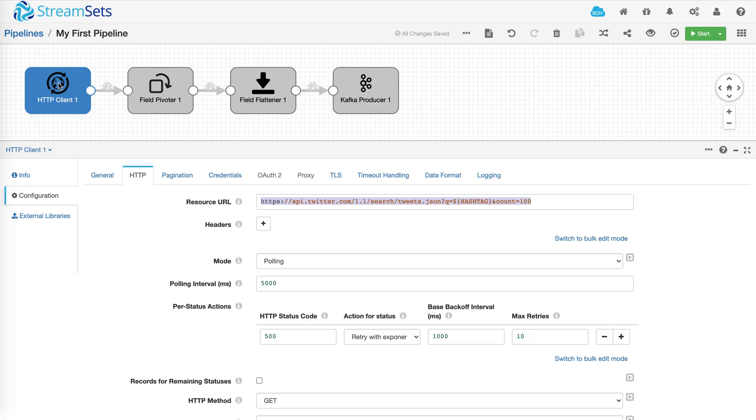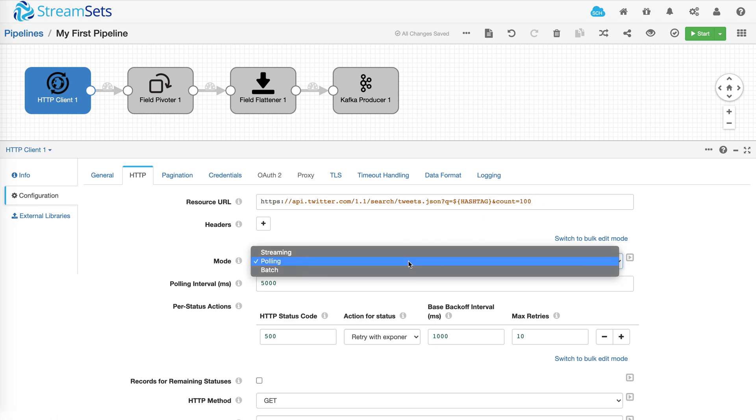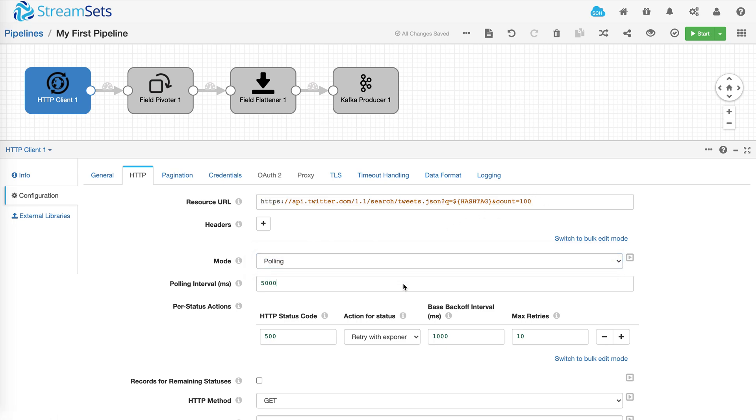Now let's look at the same pipeline that I've already configured to ingest data from Twitter, which is the best way to get real data instantly. Here's a resource URL and it's set to pull every five seconds. And I've provided my credentials on the credentials tab.